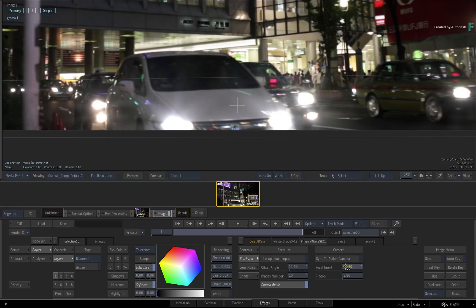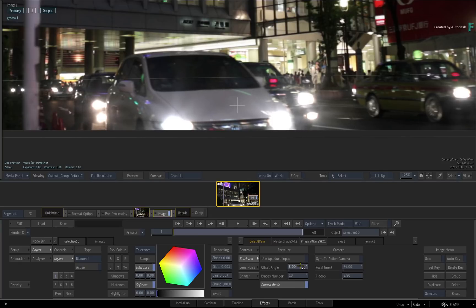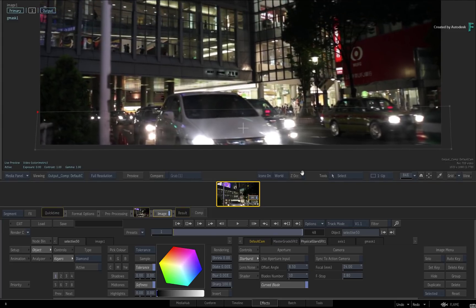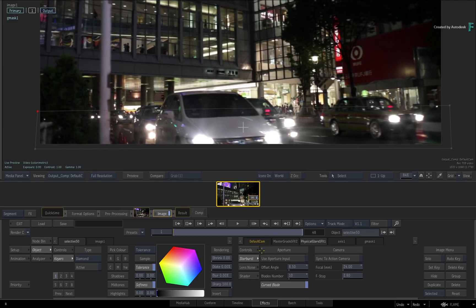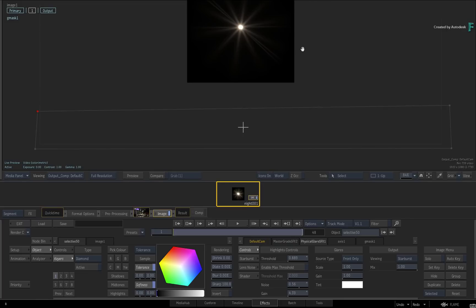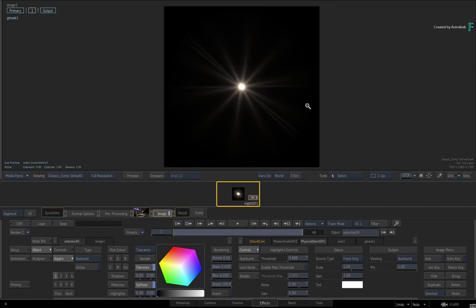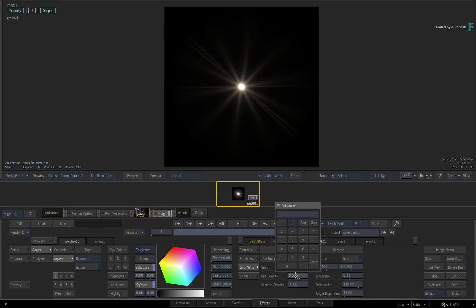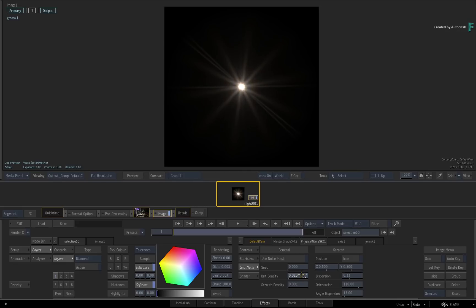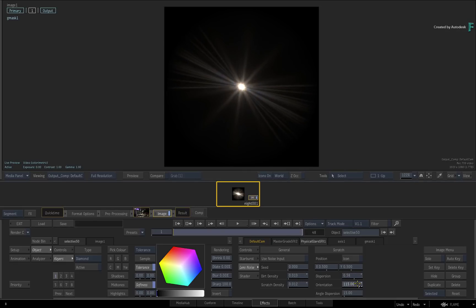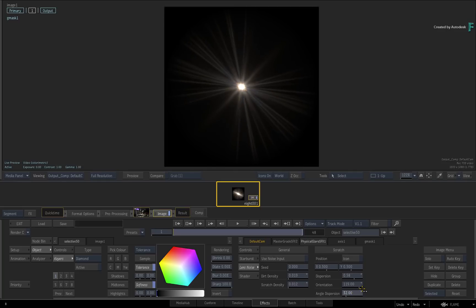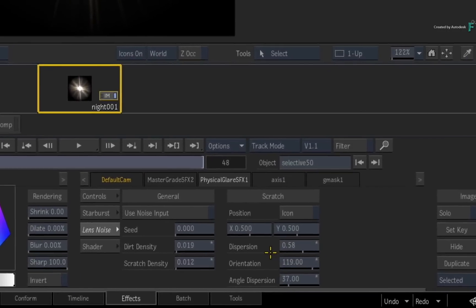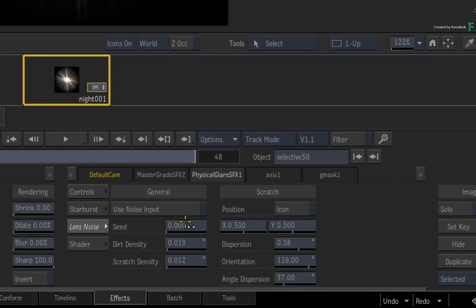Now understandably, the highlights from the image is causing a lot of glaring. If you are designing the glare very specifically, you switch the output viewing to Starburst. This gives you a single glare and you can tweak it as you need. For instance, switch to the lens noise and increase the dirt and scratch densities. You can also alter the scratch dispersion, orientation and angle dispersion. Each option allows you to tweak the lens aperture to your exact look. As I mentioned earlier, this is all procedural, but you can also load your own custom noise pattern for a unique Starburst output.